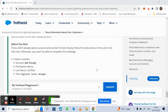In this video we will see how to create an account and contact in the Salesforce Trailhead. We'll be using the Trailhead playground for creating an account as well as a contact for the account.